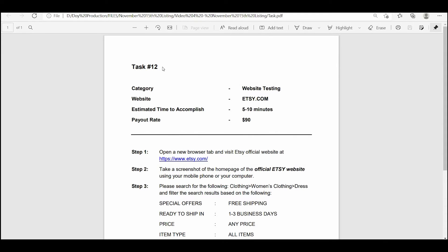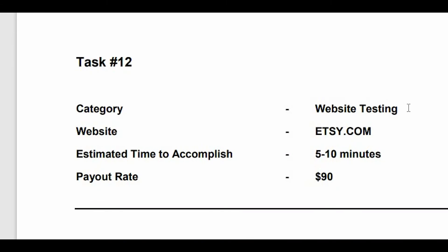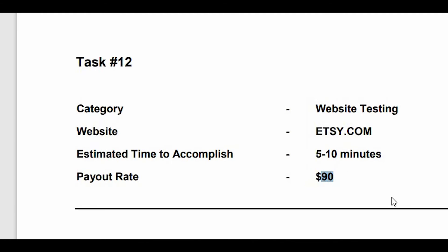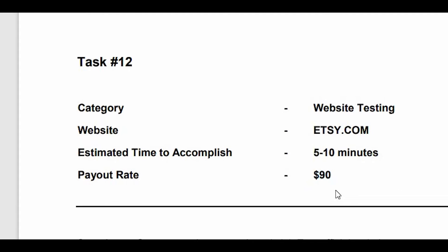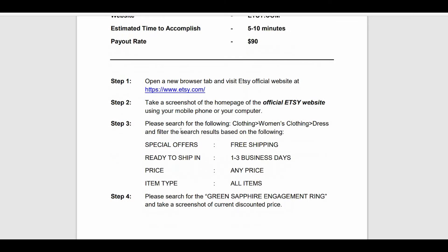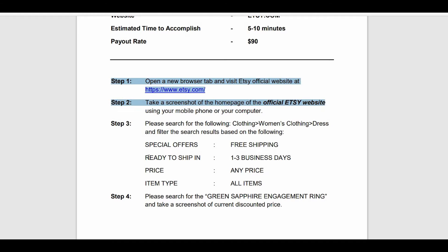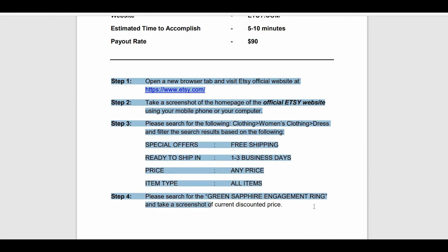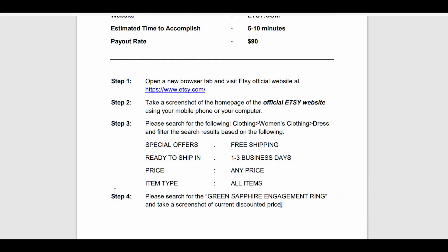Here's a demonstration using a sample task. This category is called Website Testing, and it requires you to visit a website — in this case, Etsy.com. It'll take about 5 to 10 minutes to complete, and the payout rate is $90. As you scroll down, you'll notice step 1, step 2, step 3, and step 4.